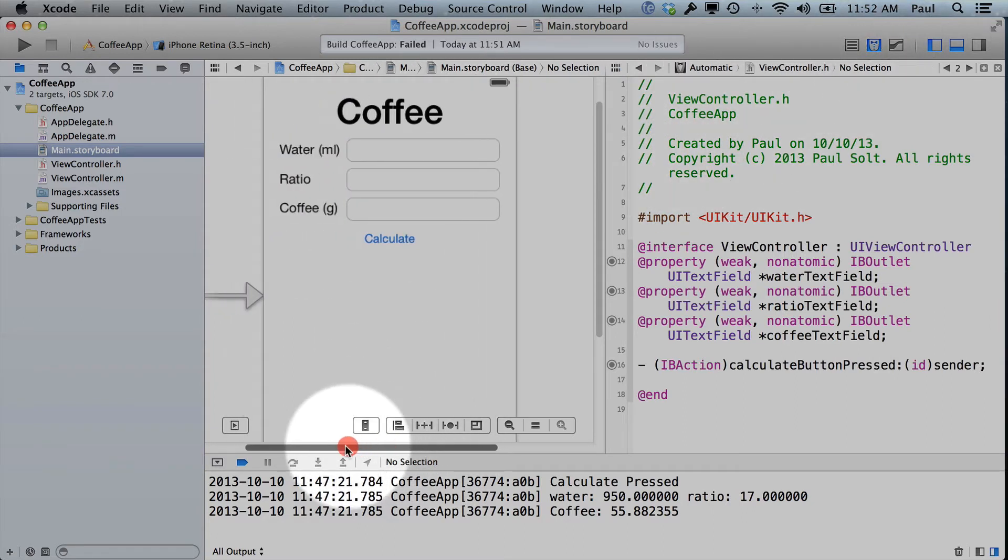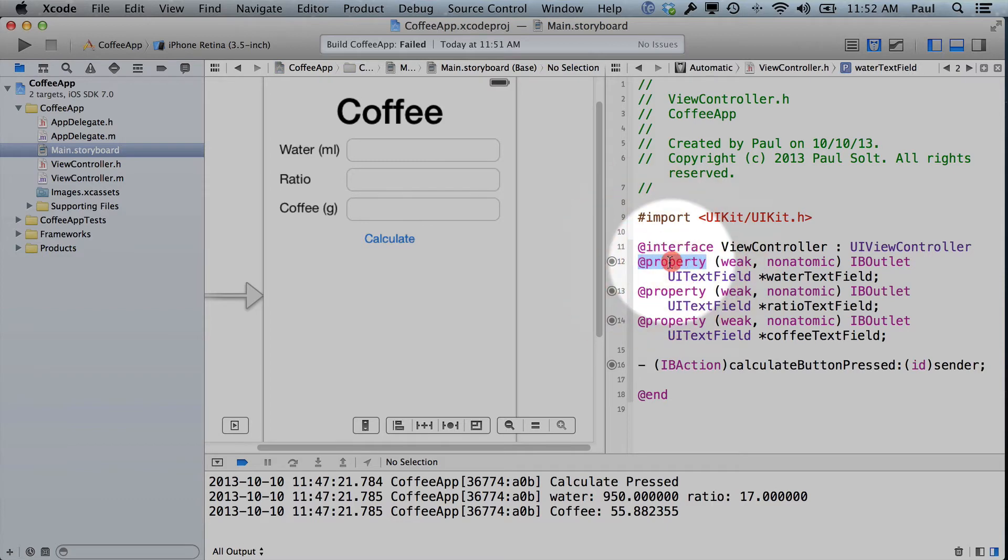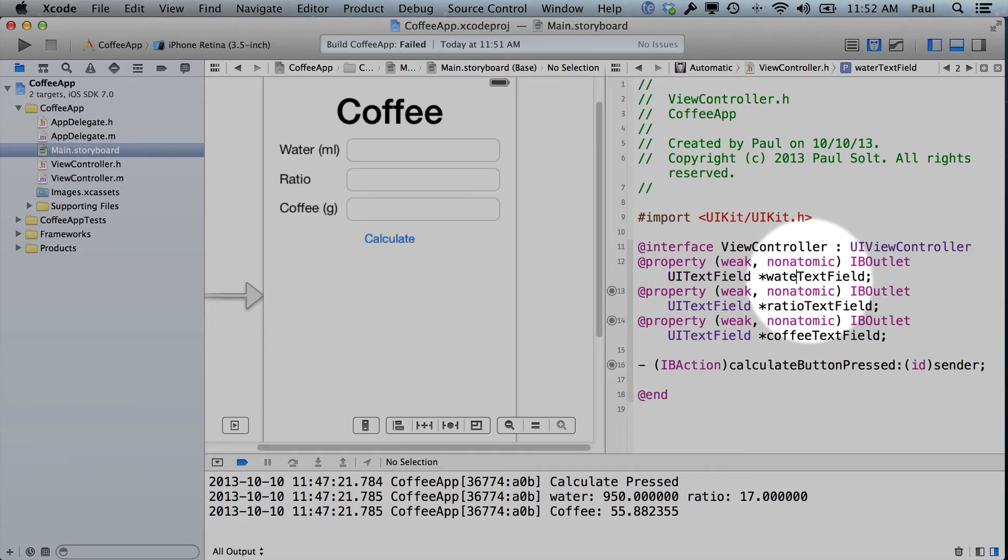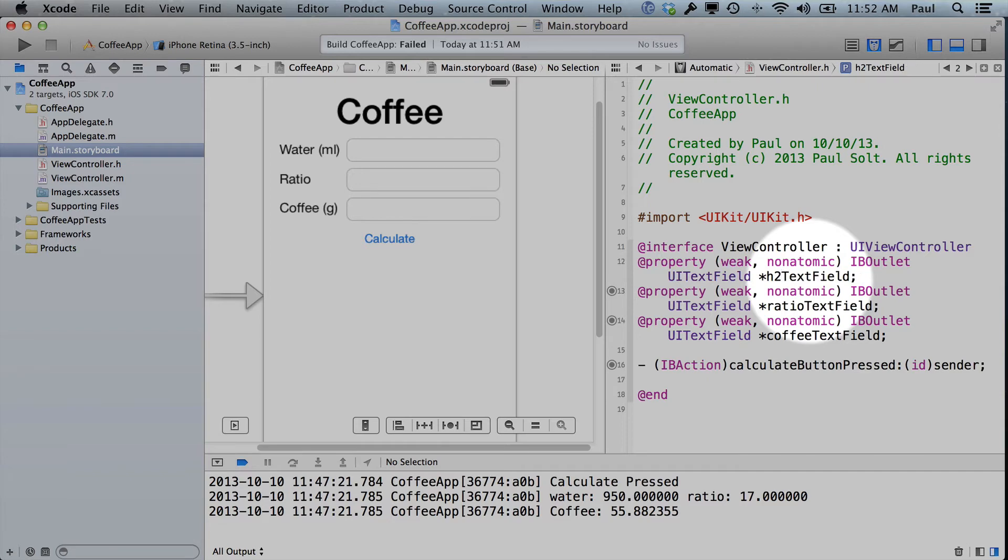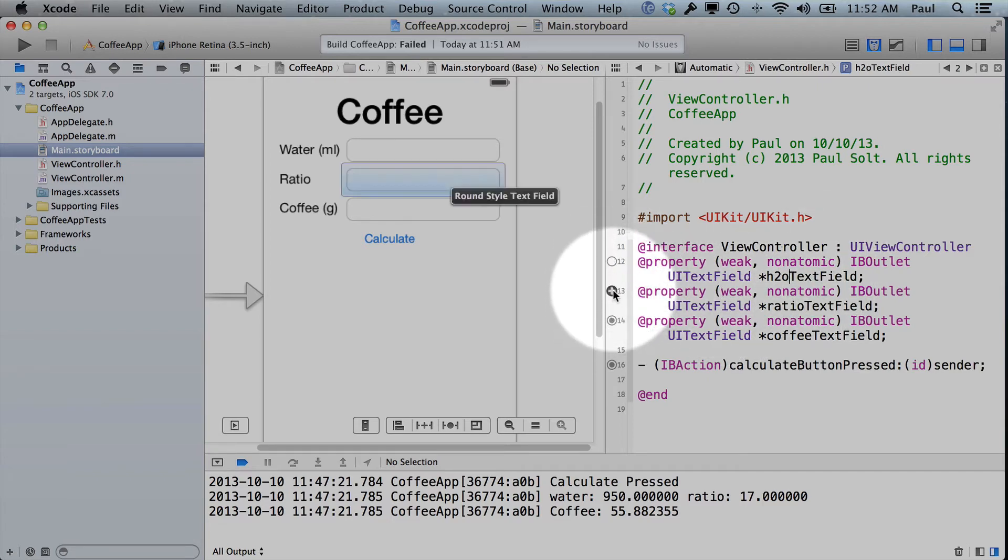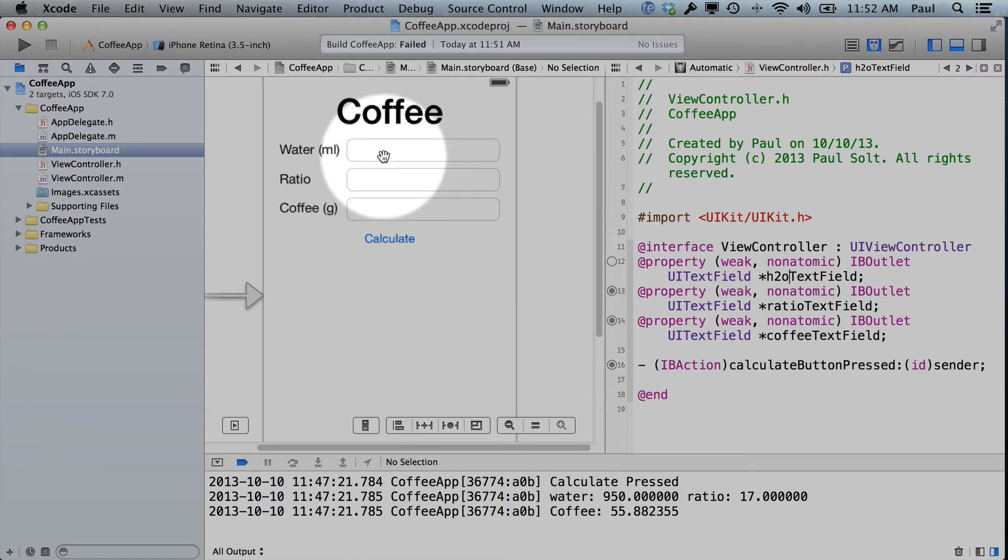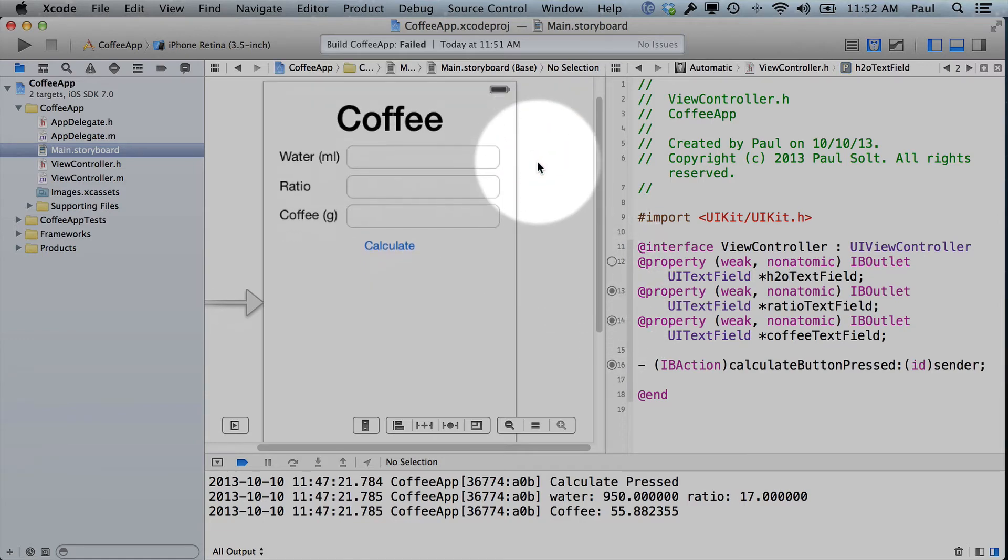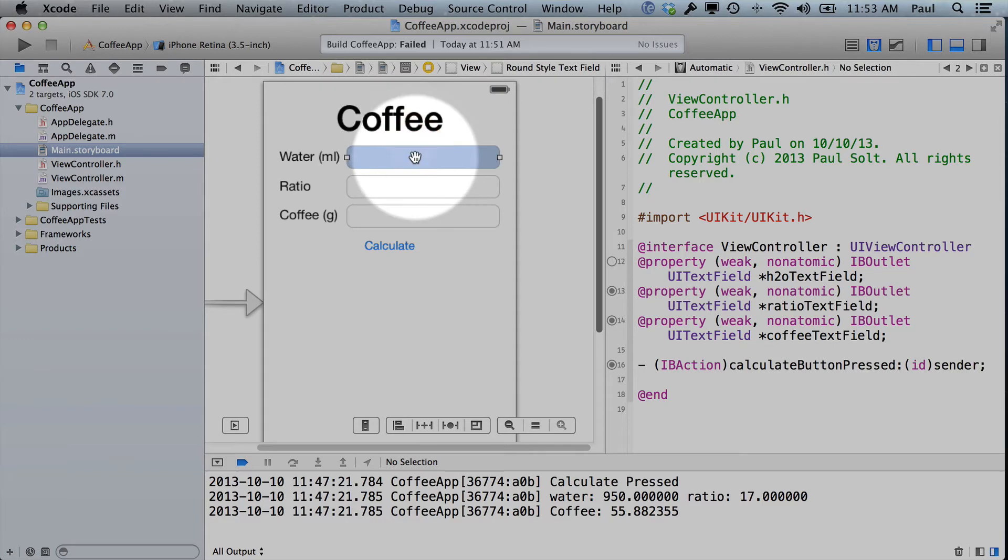I'm going to bring up the code with the assistant editor. So we have the interface and the assistant editor up. And now if I accidentally maybe rename the water text field to maybe H2O, or something like that, if I rename it, we're no longer going to see that the dot is filled in here.